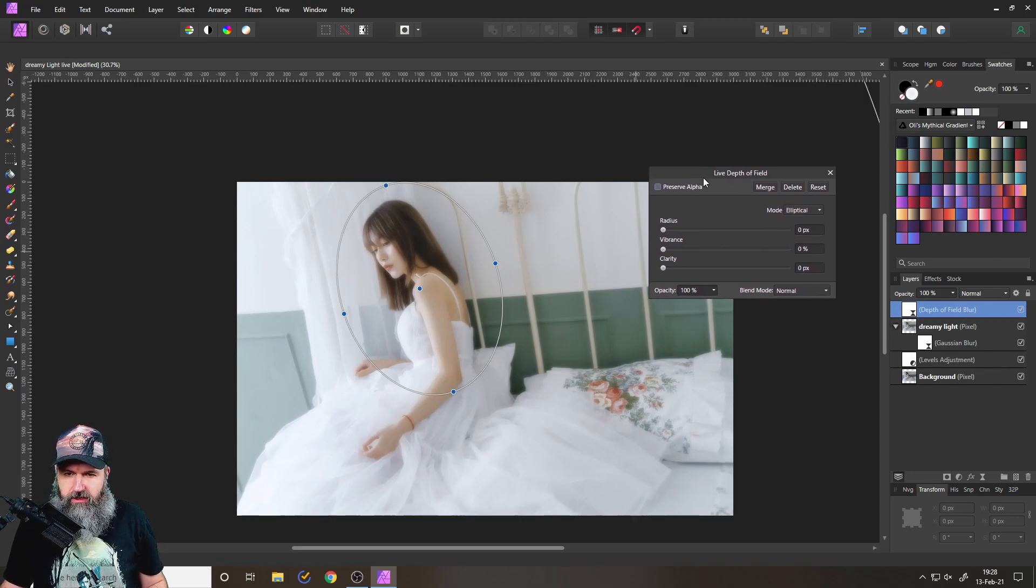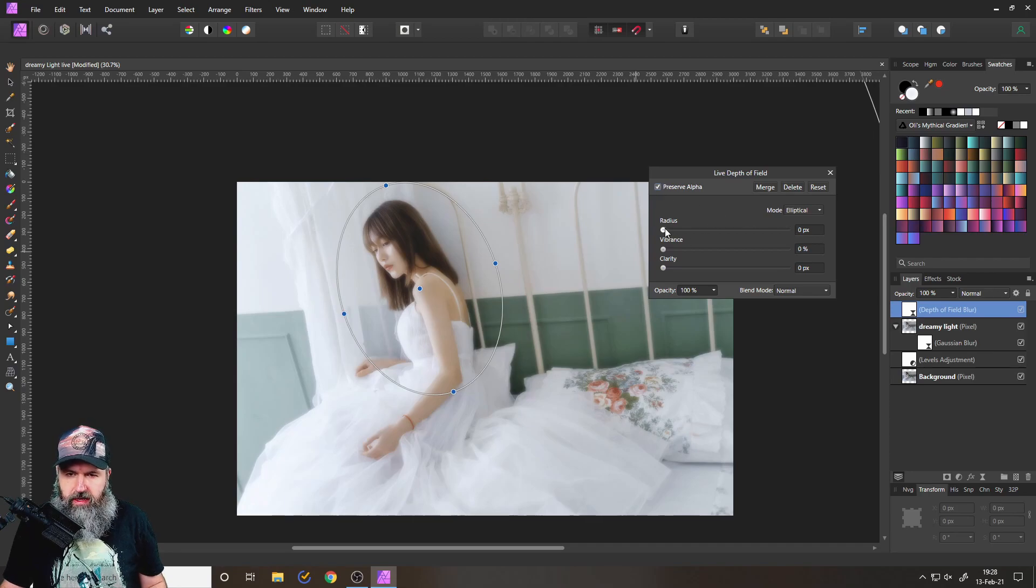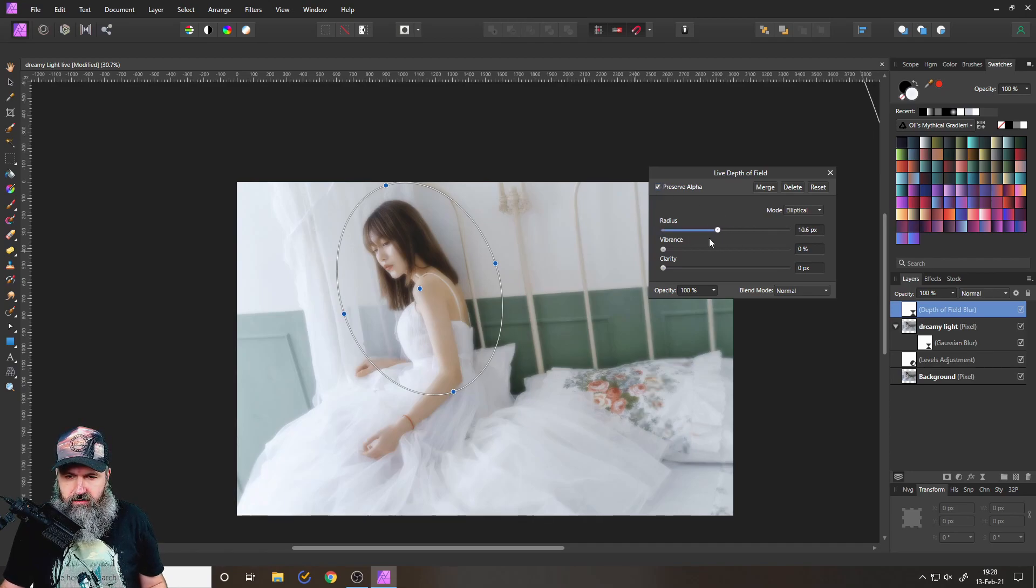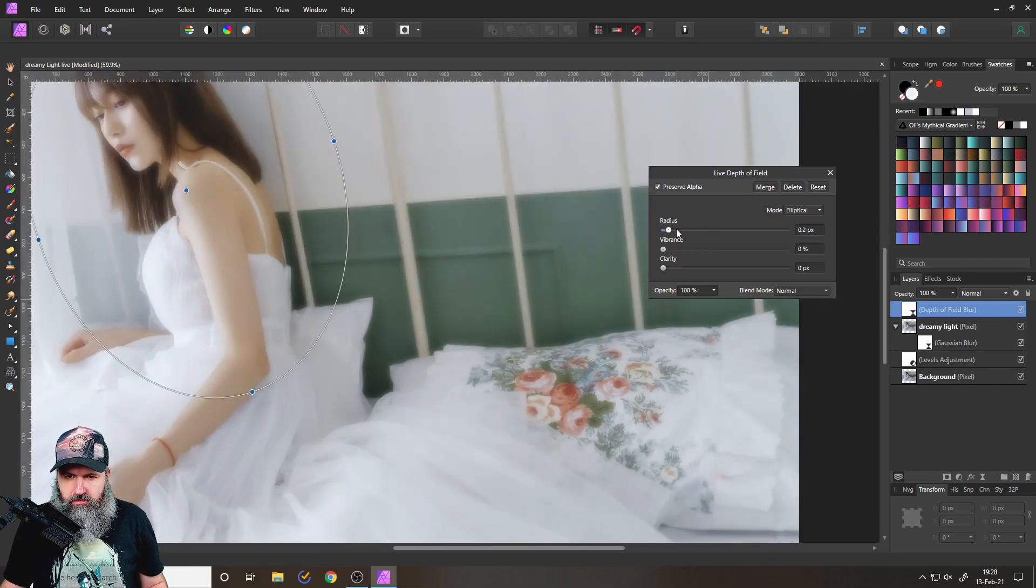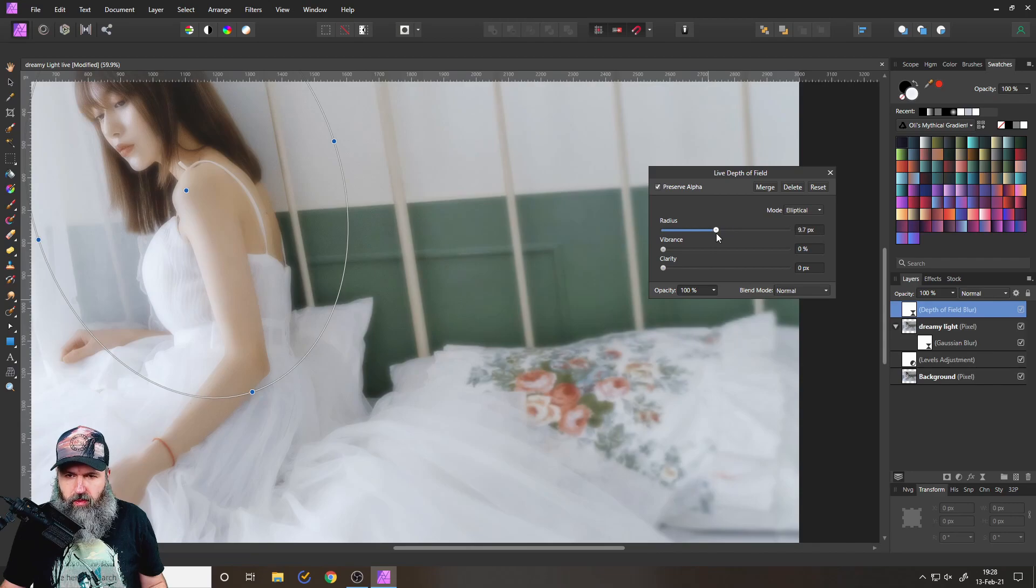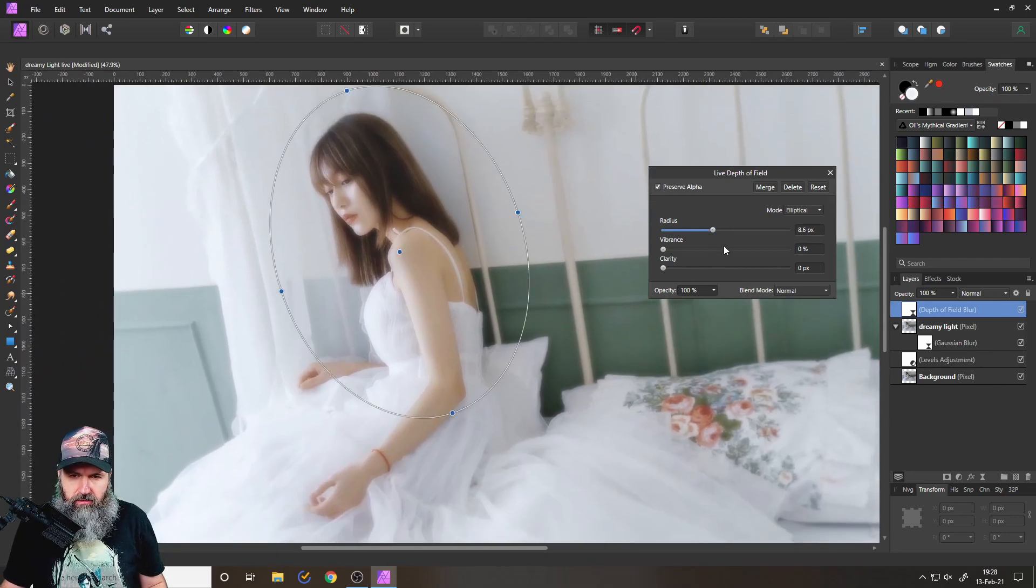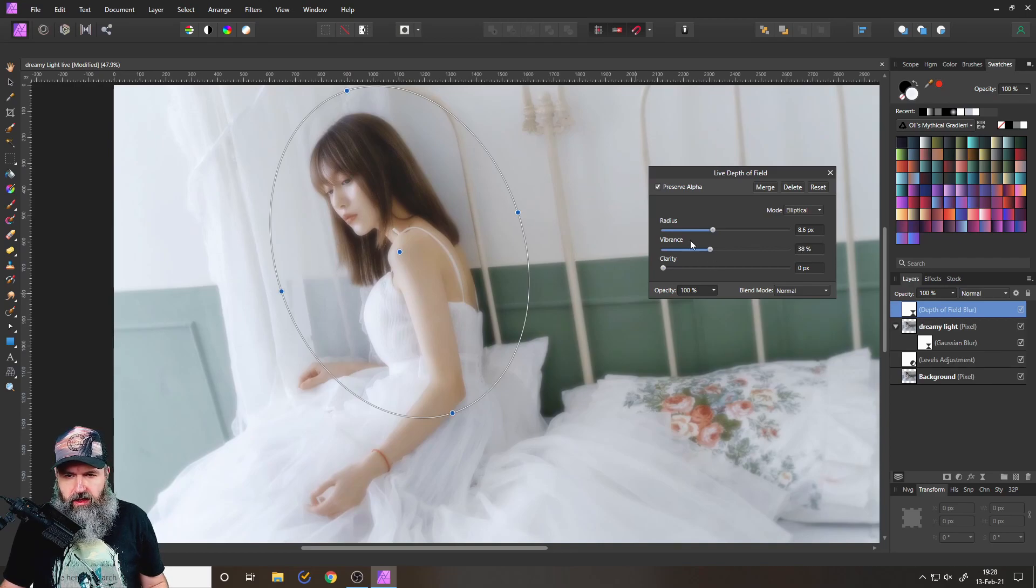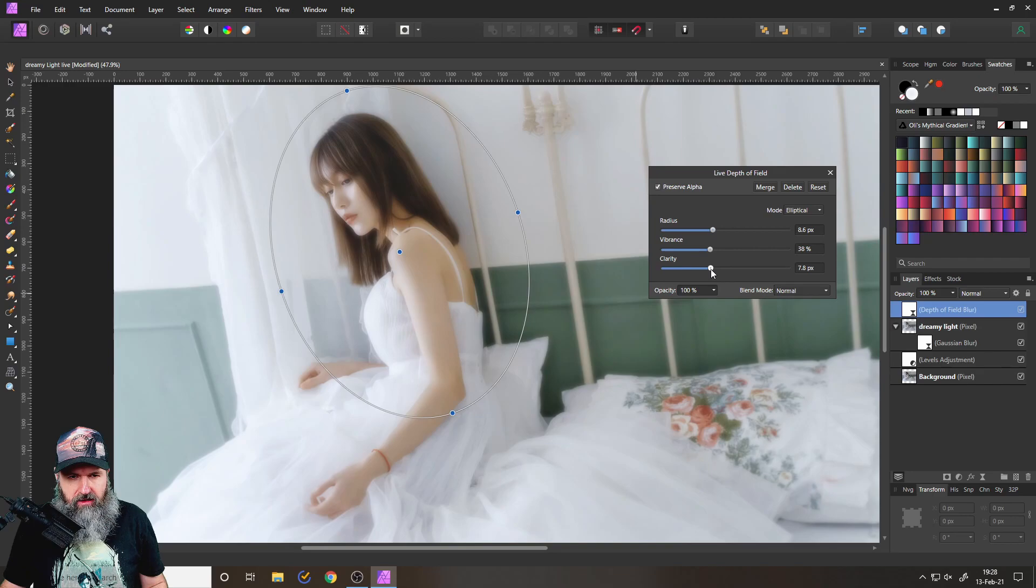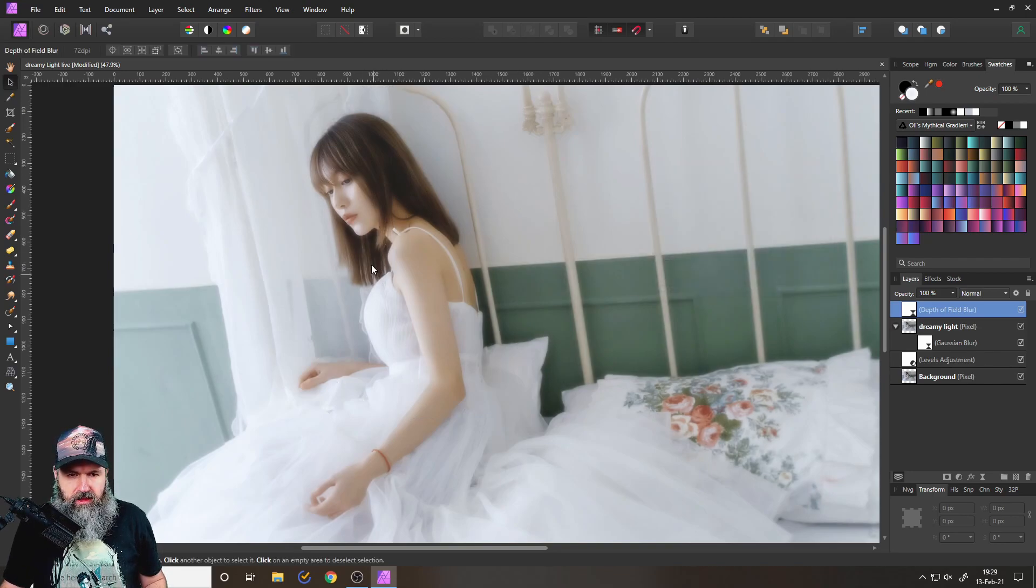And now what I can do here is I can again, click on preserve alpha pretty important, I can use my radius to introduce some blurriness. You can see here, if you look at the pillow, this is now becoming more blurred. Again, you don't have to do that. But it's an interesting effect that you can do. I can introduce some vibrance here like so.